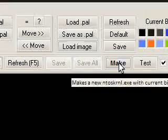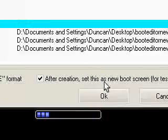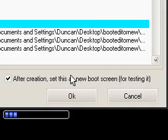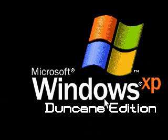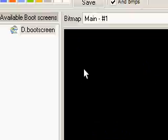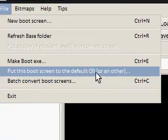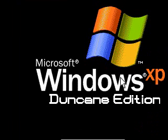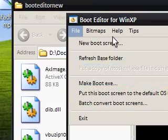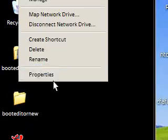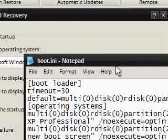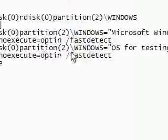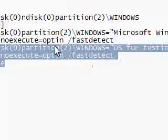I'm going to press Make. It's going to make it and says 'After creation, set this as the new boot screen for testing it' — putting it into my second test entry. I click OK, 'new boot file created,' and it's put it into that test slot. Once I've tested it and confirmed it's OK, all I need to do is go to File and 'Put this boot screen to the default OS.' Once done, to remove the extra boot entry, you can go to My Computer, right-click Properties, Advanced, Startup, and edit boot.ini — remove the second OS entry for testing — and it will stay with the first one.